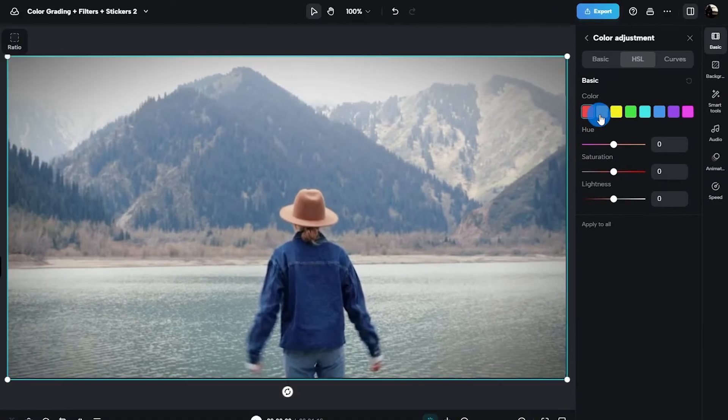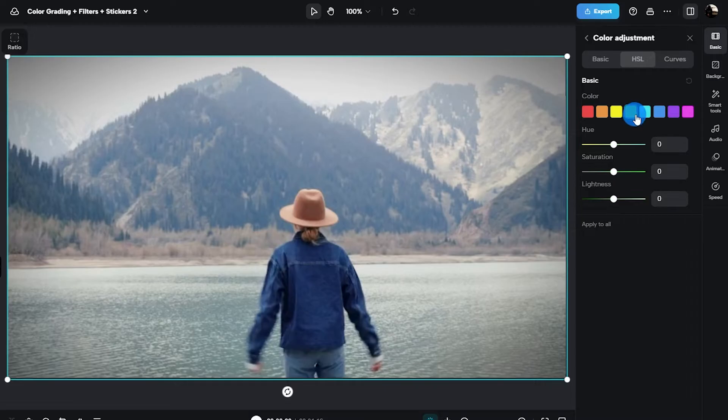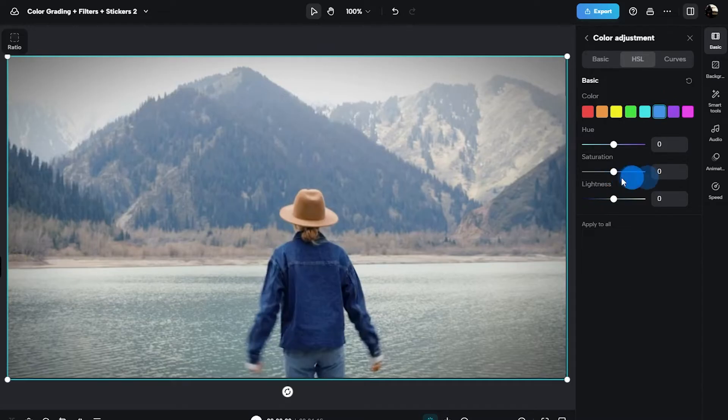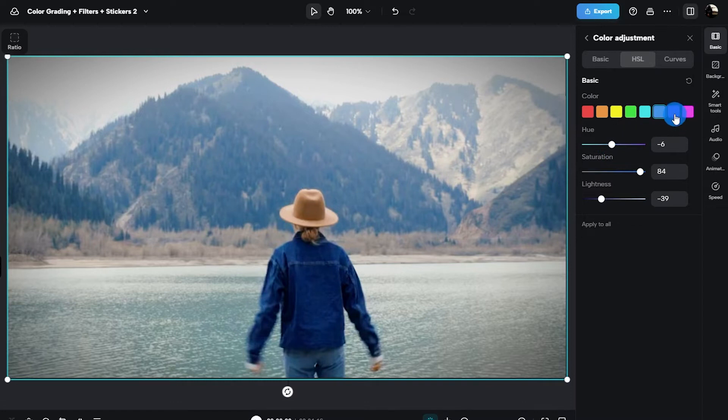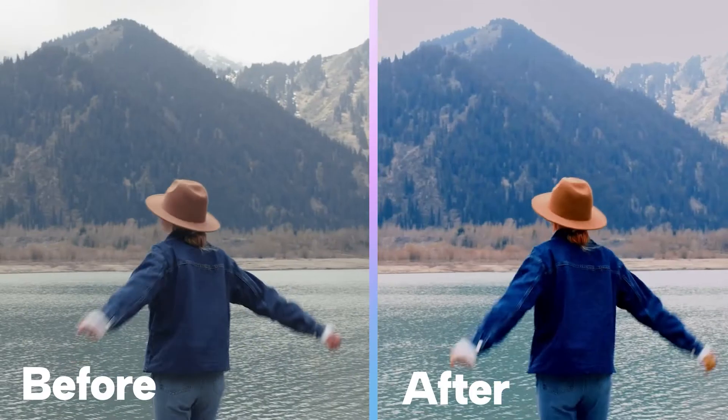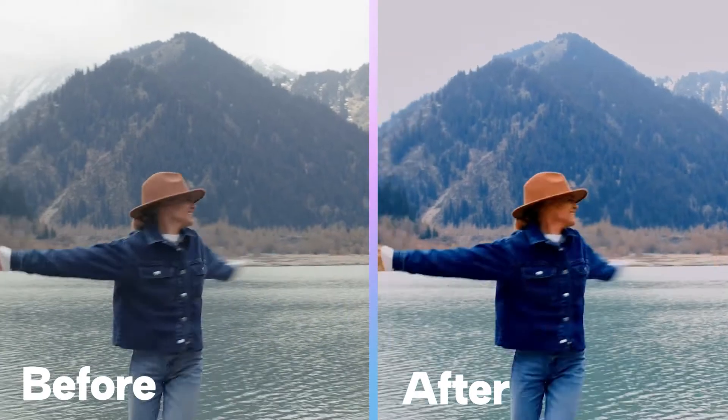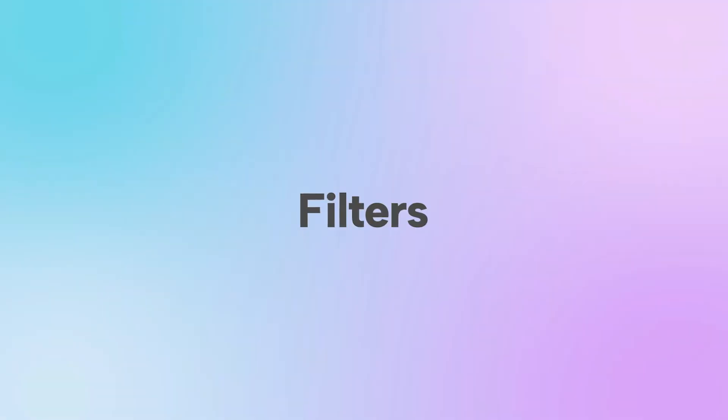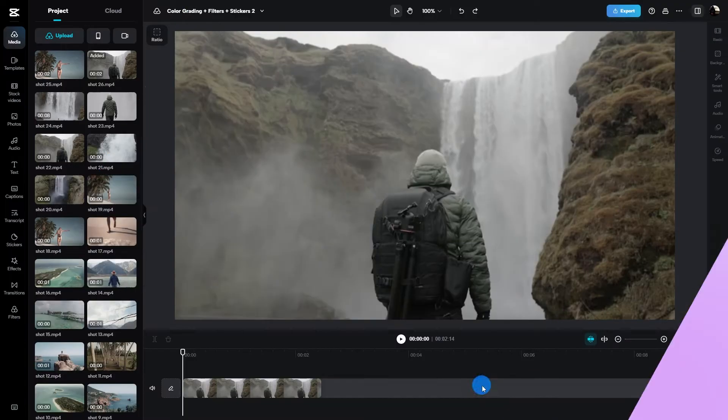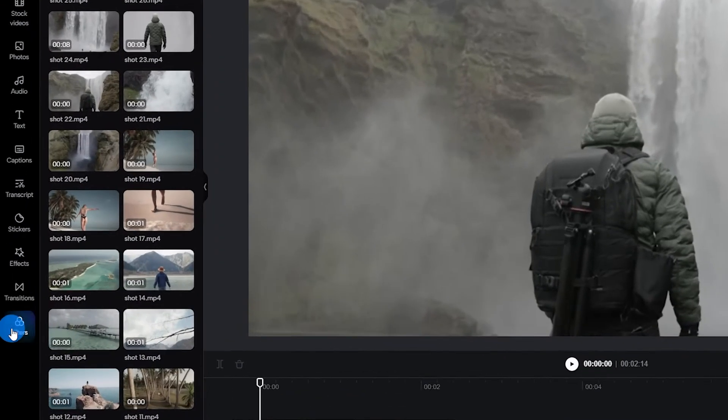To adjust a specific color range, simply click on the color picker and select that color that you want to adjust. Then all you're going to do is drag these sliders to adjust the hue, the saturation, and the lightness of the colors on your image.